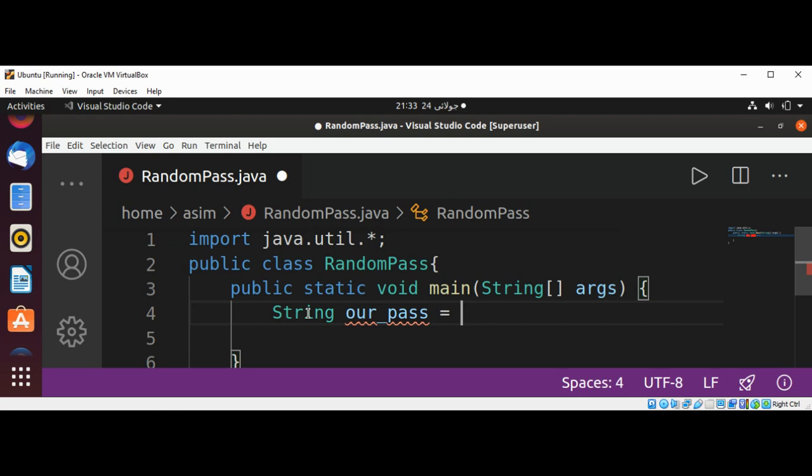And I will name a function genPass to generate a password with minimum and maximum length, such as 8 up to 16.